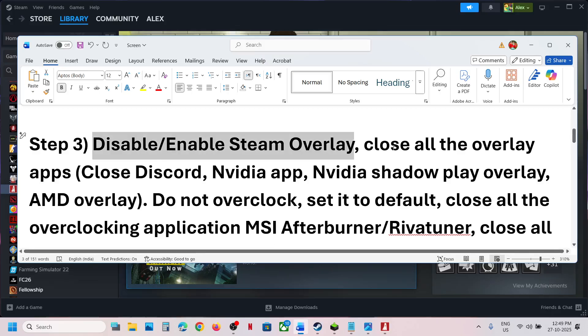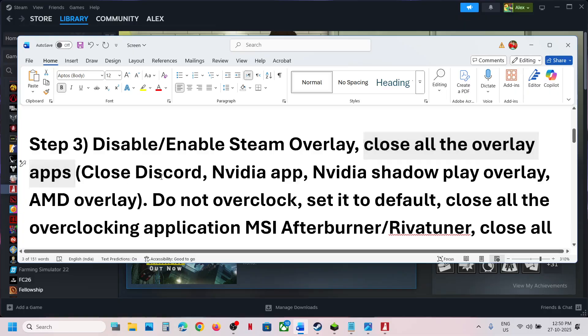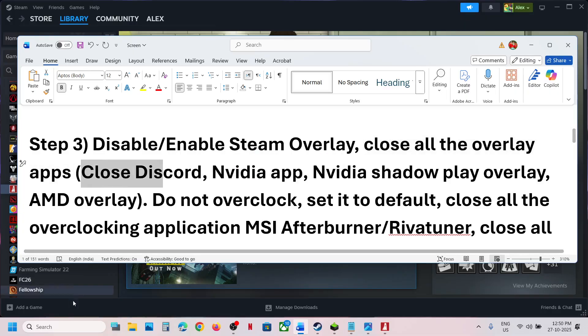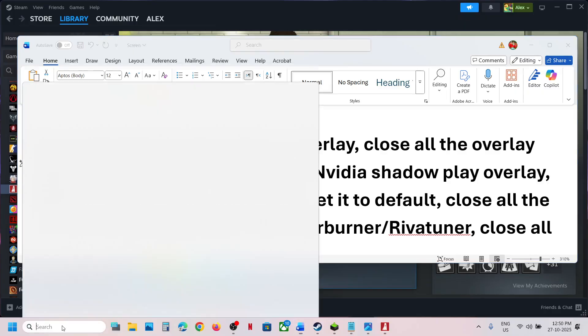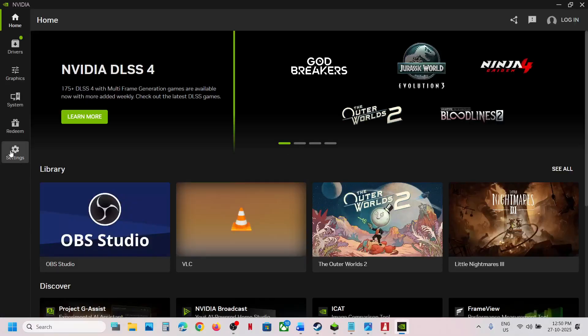The next step is to close other overlay applications. If you have Discord running, go to Discord settings, turn off the overlay, and close Discord. If you have the Nvidia app running, go to its settings.